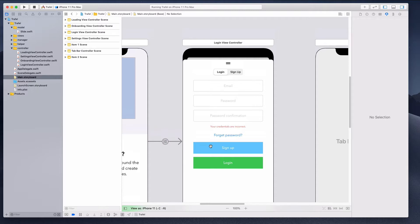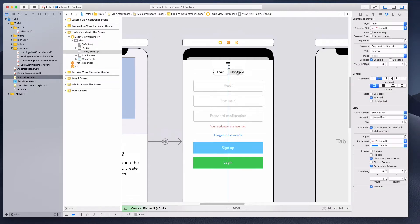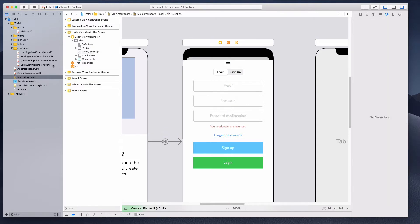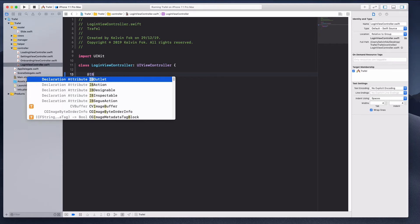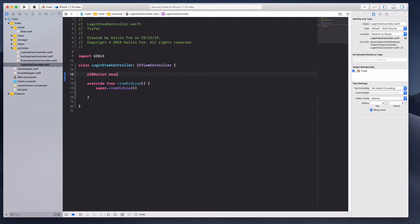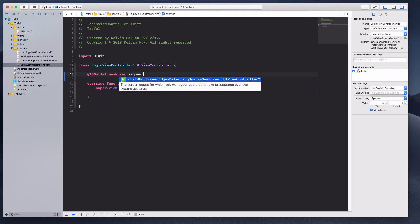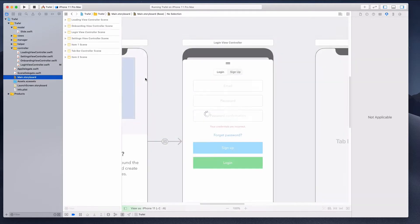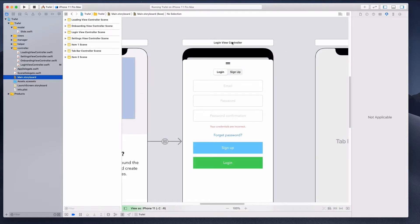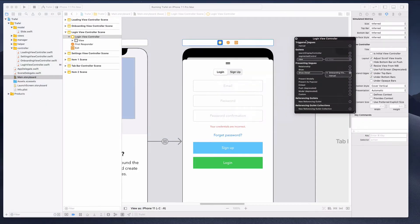The first thing I noticed is that I made a spelling mistake, so I'm going to quickly correct this — it's going to be a small letter 'i'. Let's come over to the login view controller and I'm going to add a couple of IBOutlets. It will be IBOutlet with a segmented control of type UISegmentedControl. Let's go to main.storyboard and connect the segmented control right there.